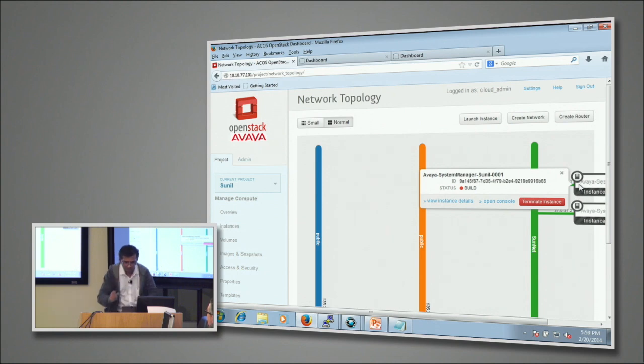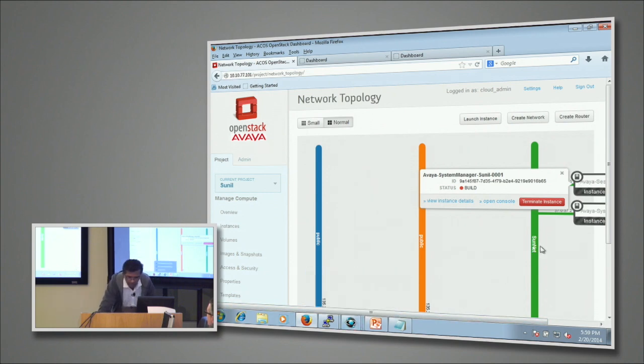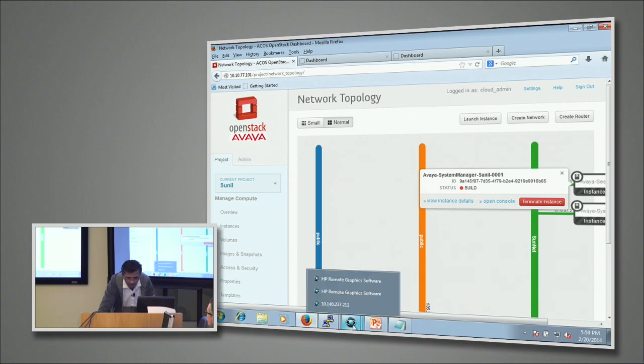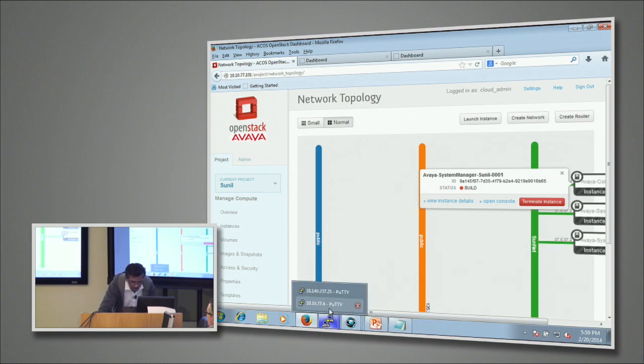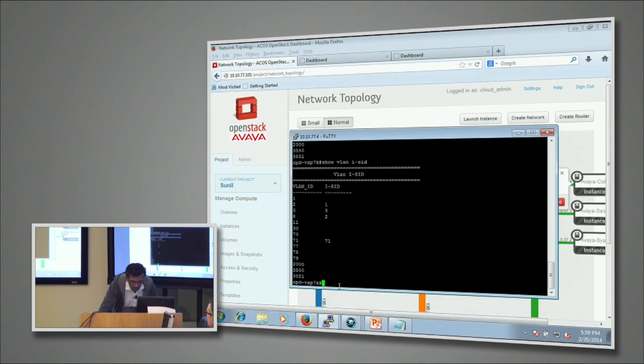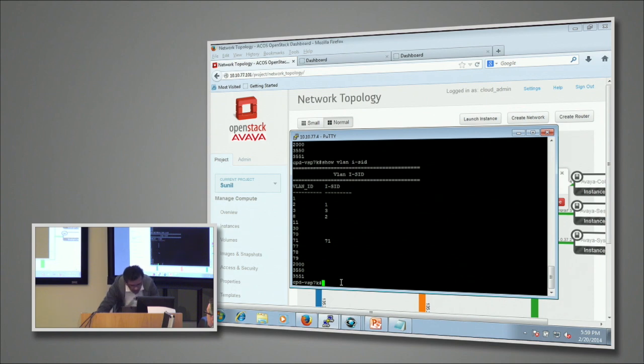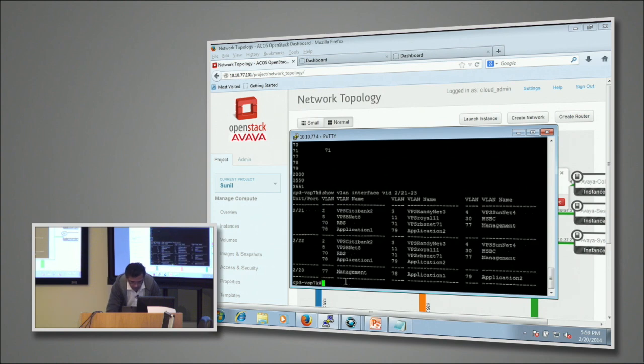Now this is where the magic happens. As these VMs are getting created on the hypervisor, if I go back to my switch, I should be able to see - well, it's still getting created, so it's still on the way. Let's see what's happening to this interface.